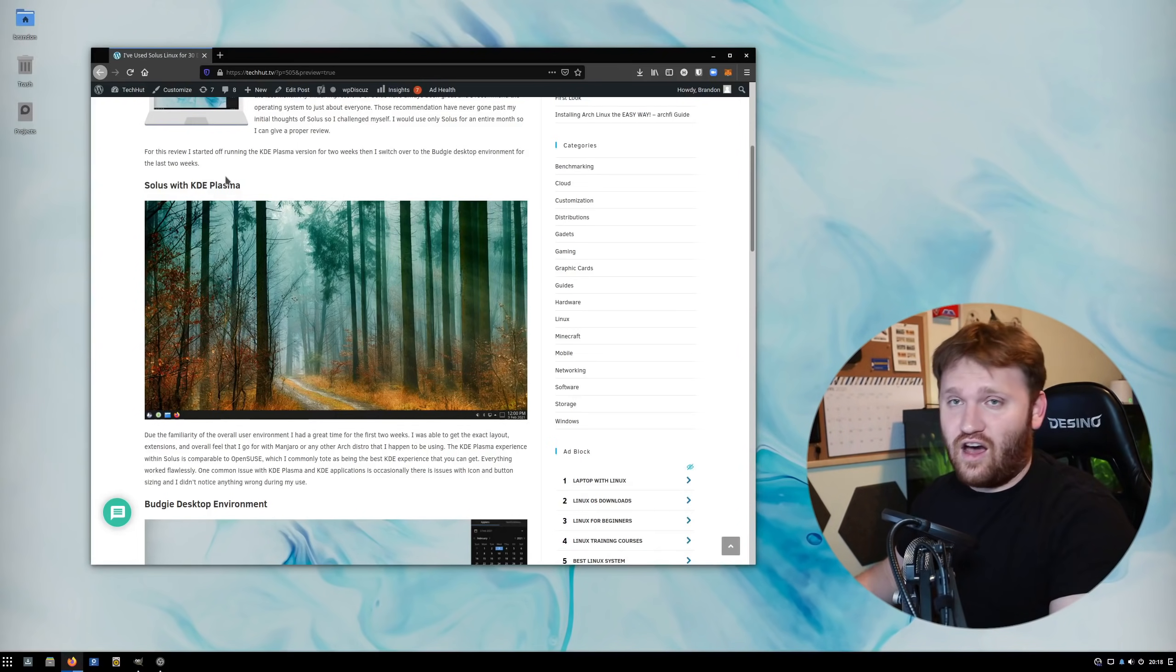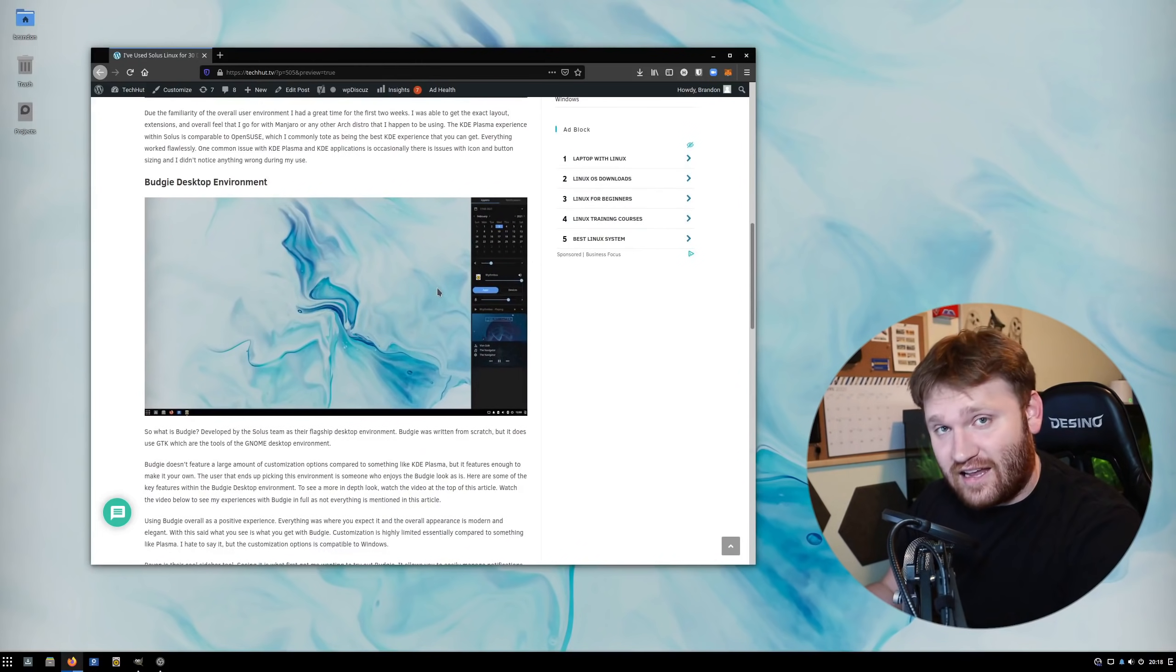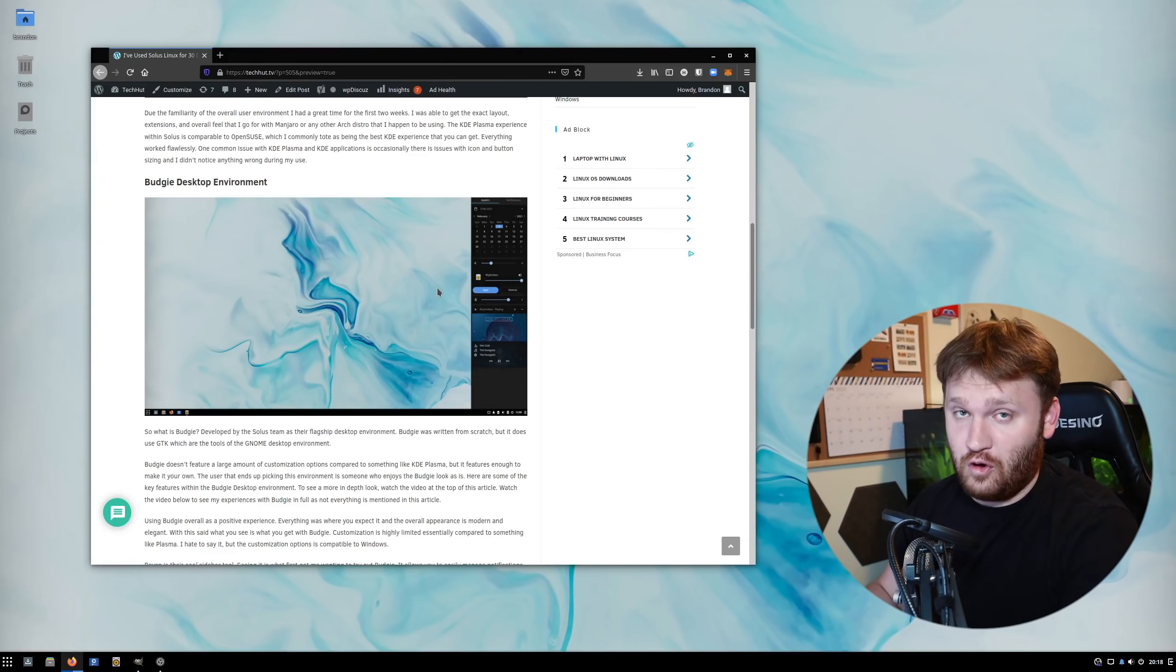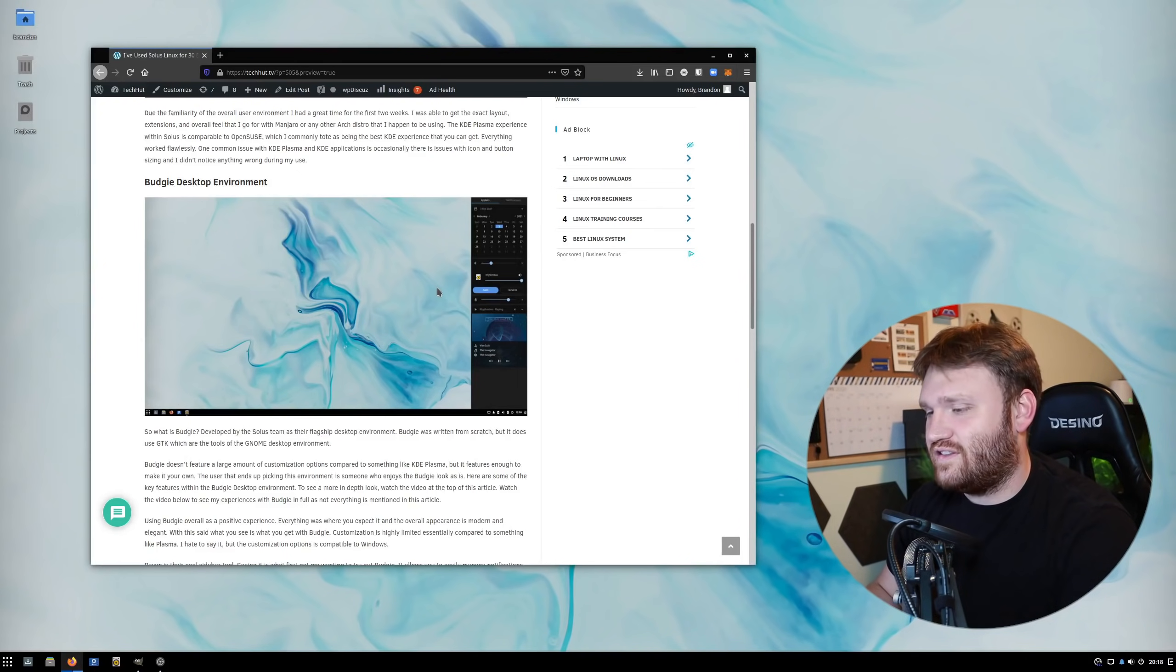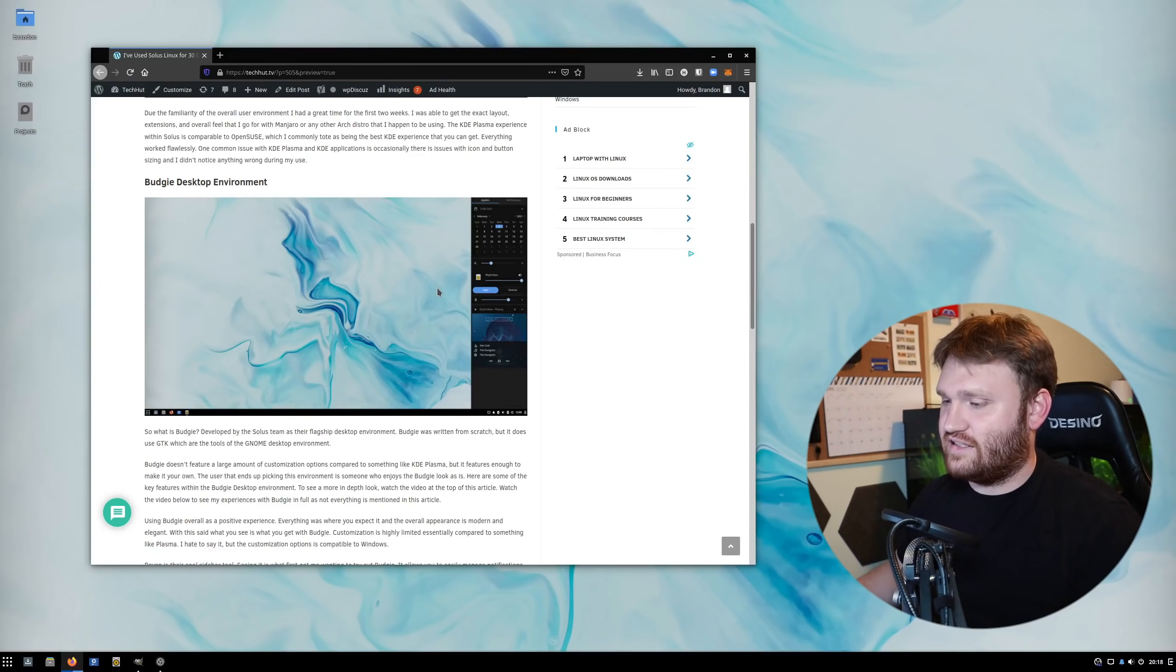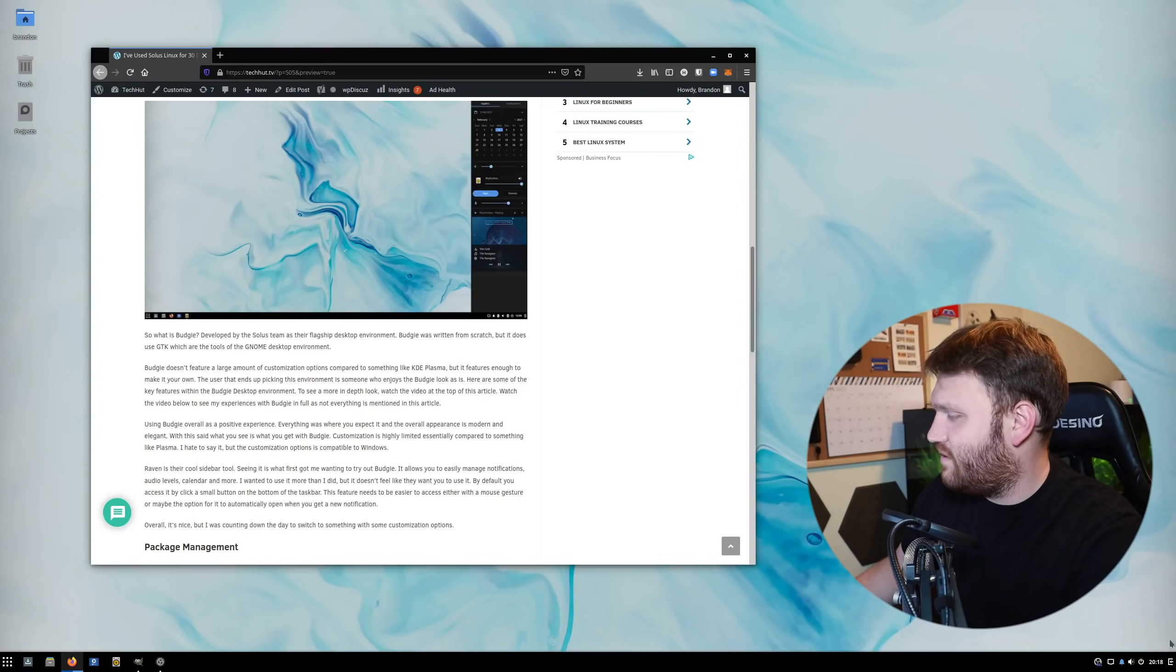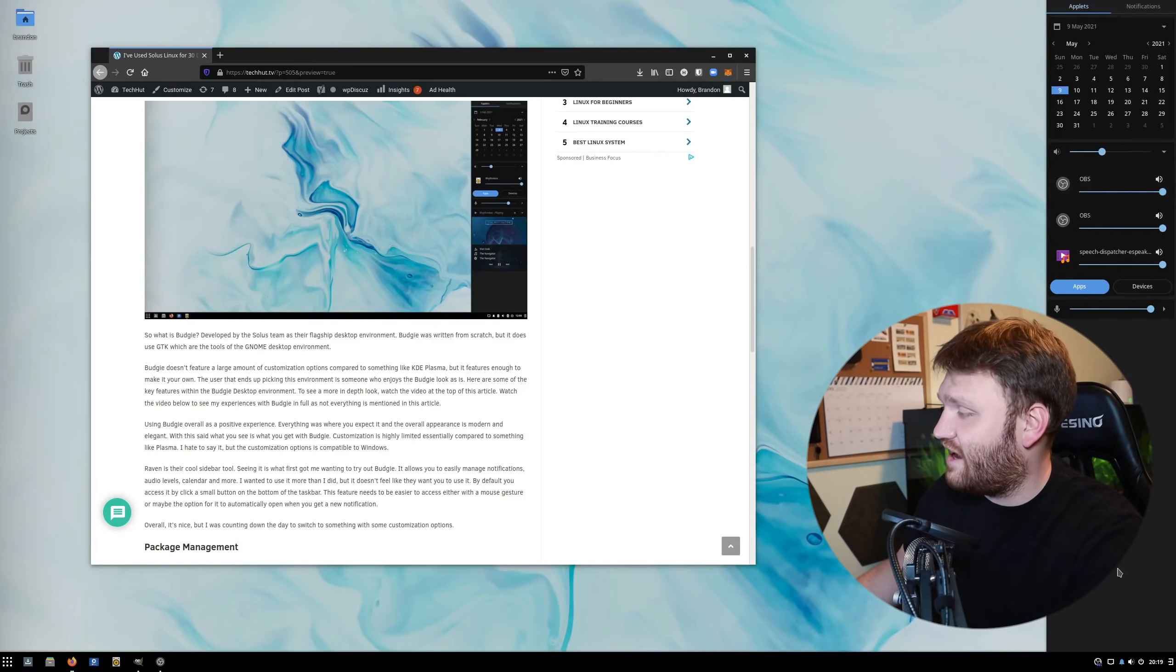Running KDE was obviously a really good experience in Solus. Then I switched over to Budgie. The reason I did this is it's the native desktop environment. It's written from scratch, but they use a lot of GNOME components in their Budgie desktop environment. It is a good desktop environment, but it just doesn't fit my taste, primarily when it comes to customization. In this section, I detail specifically some of the stuff I don't like about it. This is a really cool feature over here.